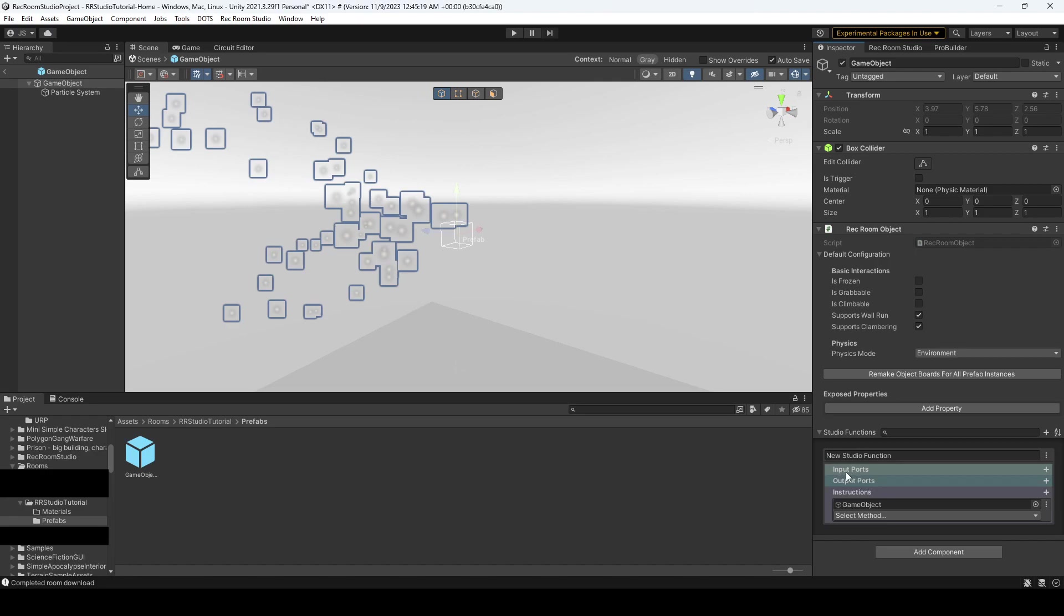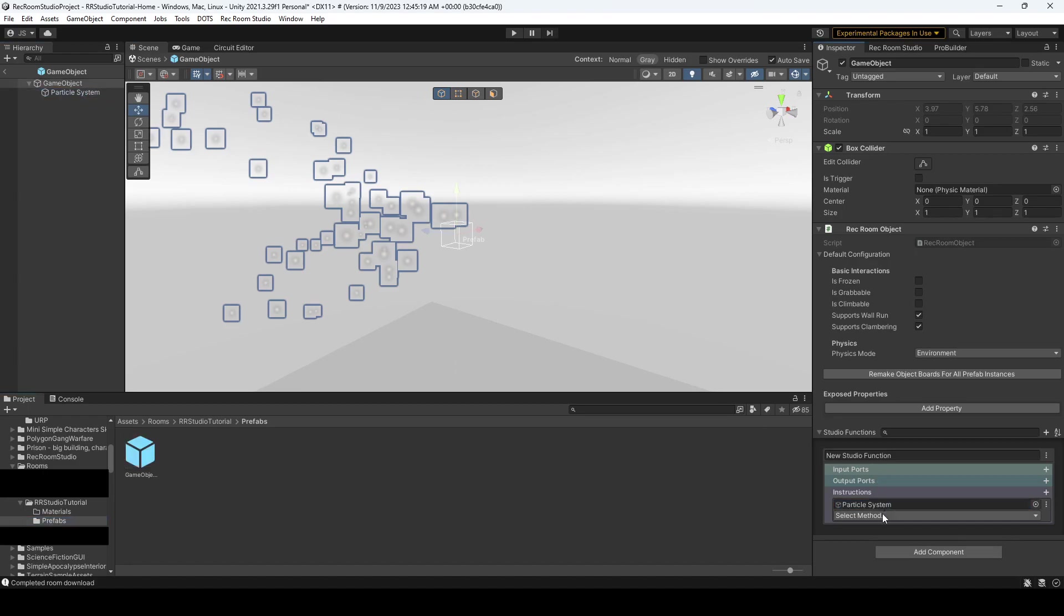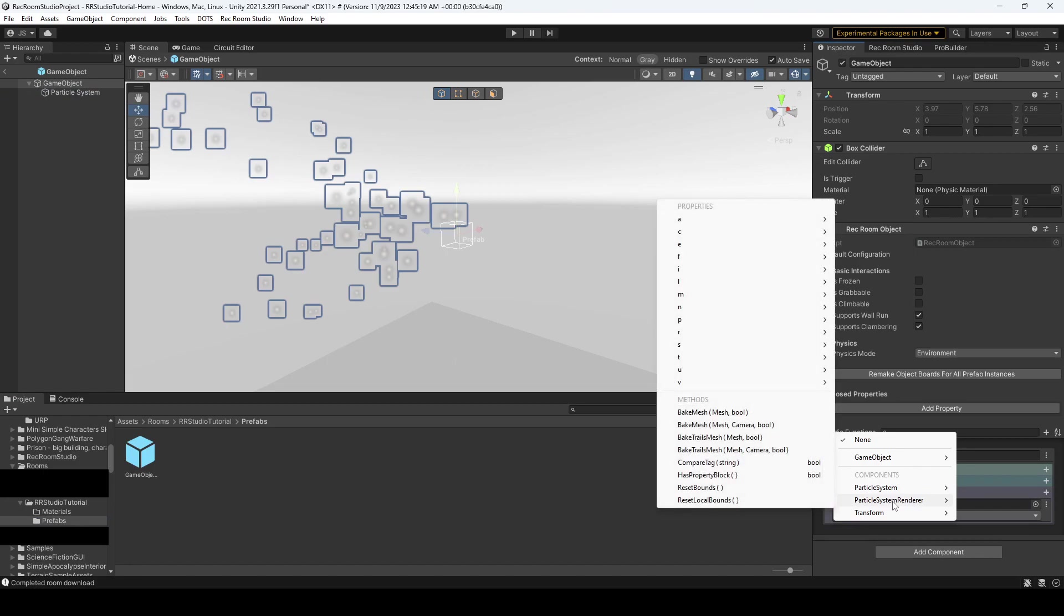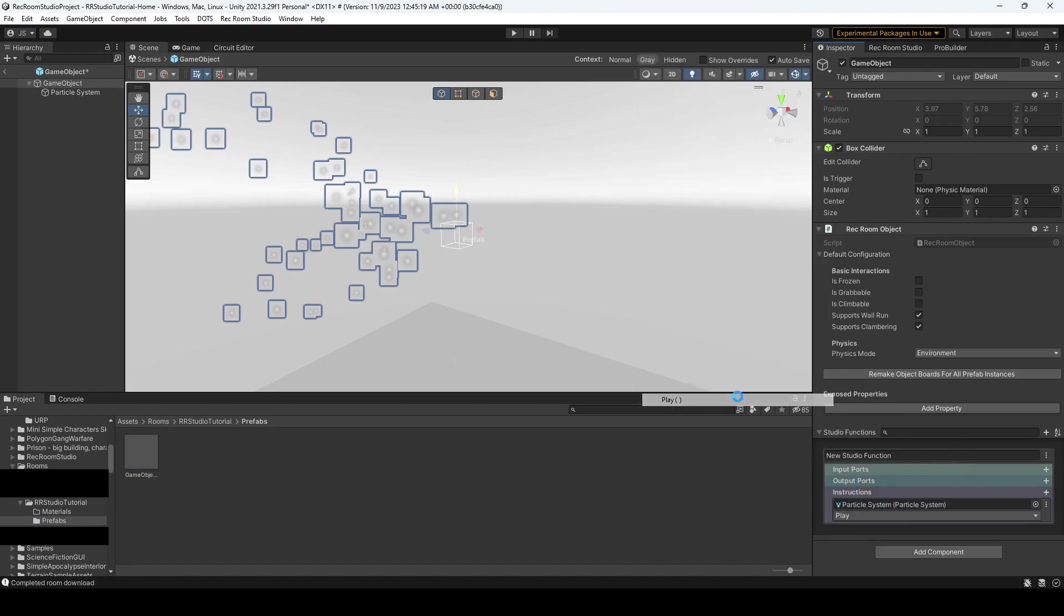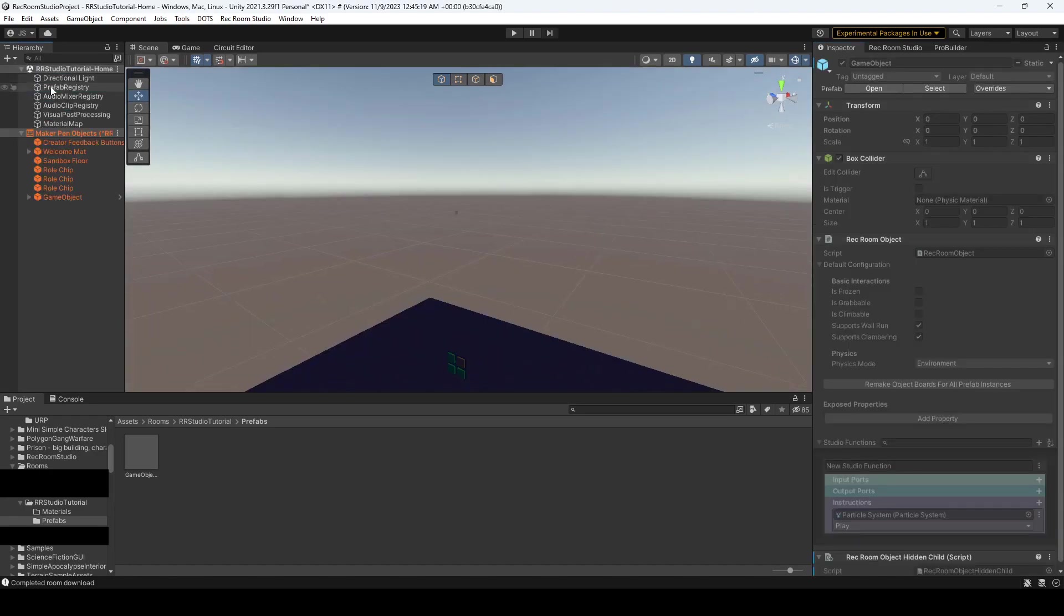This is very similar to CV2 where you have your inputs, which is the data that feeds into the chip, your outputs that feed the data out of the chips, and then the instructions which say basically what you want to do. So let's drag over our particle system into instructions and when we call upon that, we're going to play the particle system. Alright, so here we go. That's a very simple setup. Let's go ahead and test this out in studio.